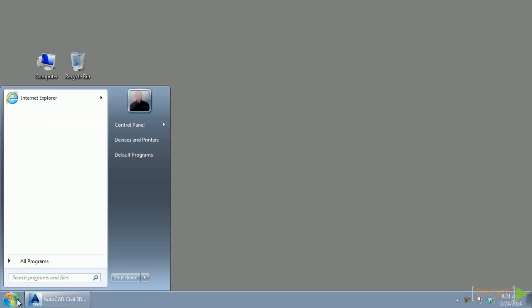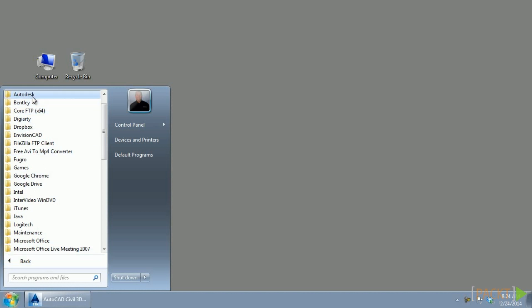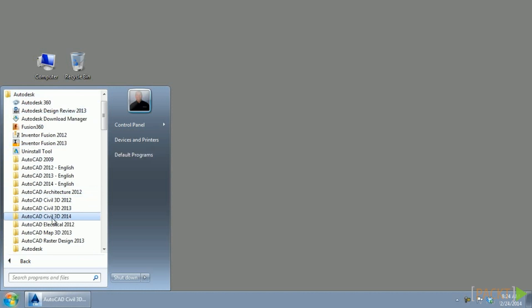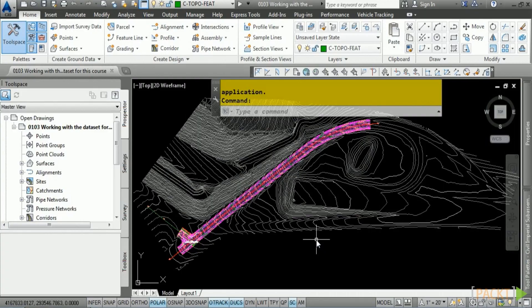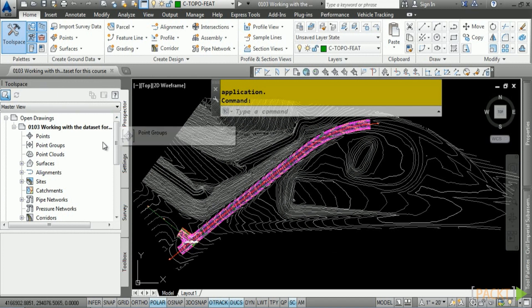To do so, navigate to the Windows button, All Programs, Autodesk, AutoCAD Civil 3D, and then we're going to use the AutoCAD Civil 3D English icon. I have copied it to my desktop for easier access. Now let's discuss how to set the working folder in Civil 3D. While in Civil 3D, navigate to the Tool Space Prospector tab. If this is not open, you can navigate to the Home tab, Palettes panel, and toggle it on there.